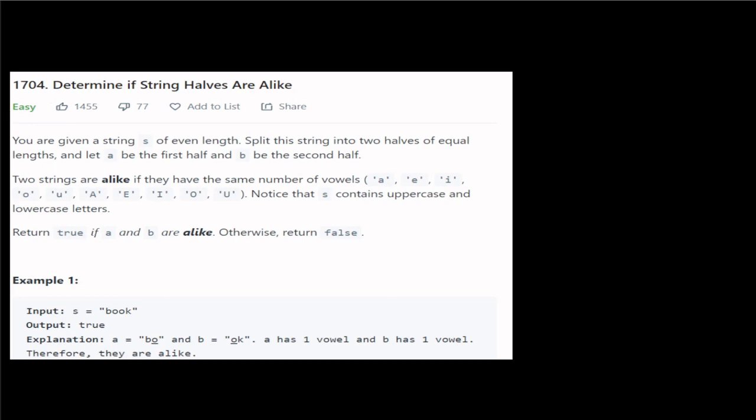Hello guys, I am Gal Kothumya. In this video, we will see a LeetCode problem.